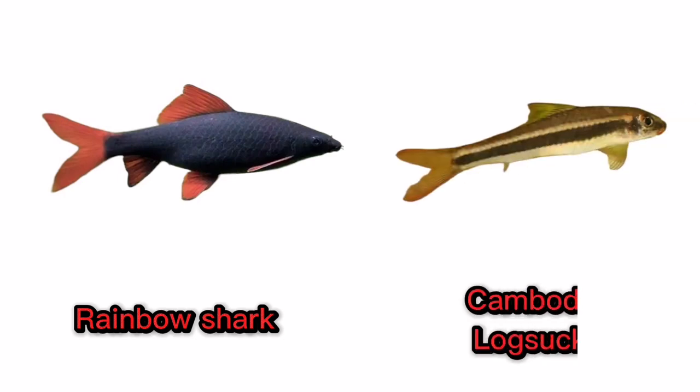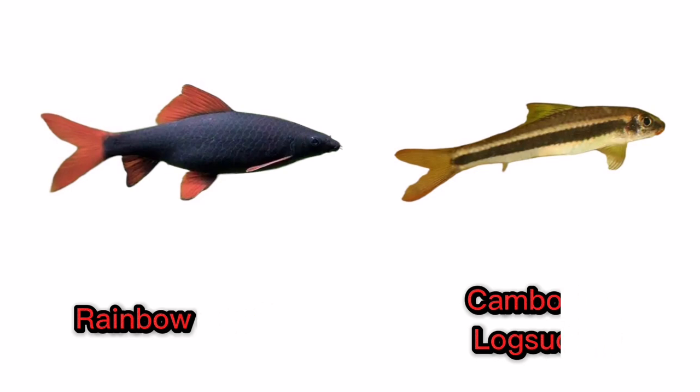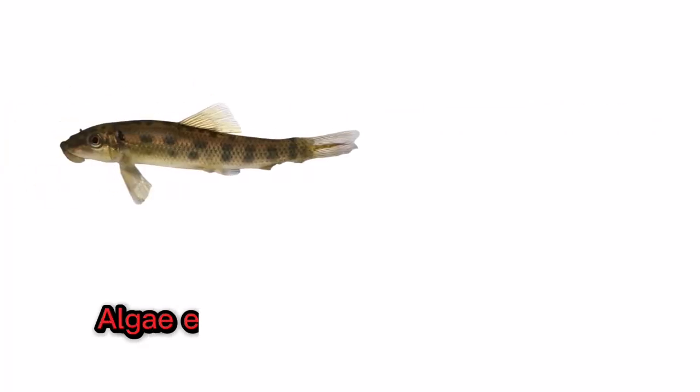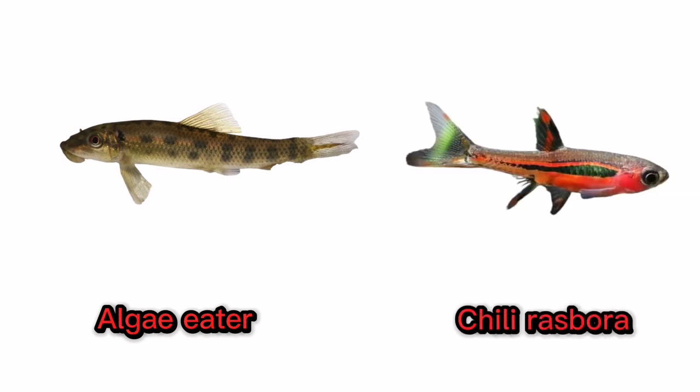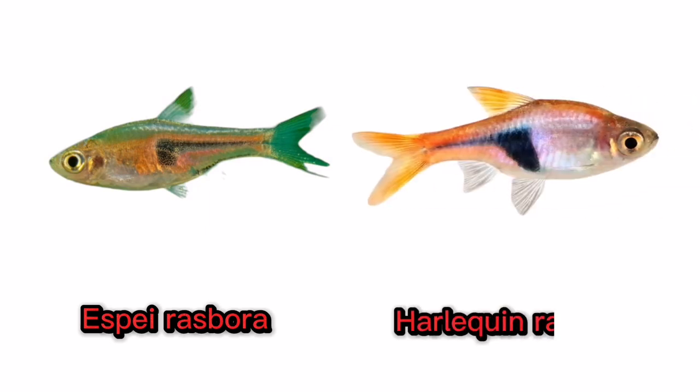Cambodian log sucker, algae eater. Chili rasbora. Espay rasbora. Harlequin rasbora.